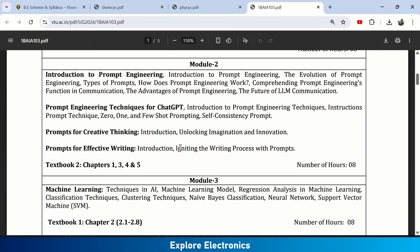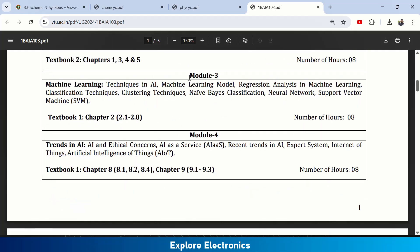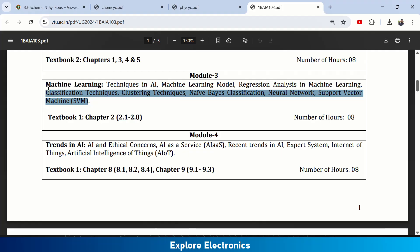Module 3 is Machine Learning. Here we deep dive into how machine learning works — techniques in AI, machine learning models, regression analysis, classification techniques, clustering techniques, Naive Bayes classification, neural networks, and Support Vector Machines (SVM). This covers how machines are trained to understand data and how classification and clustering happen.